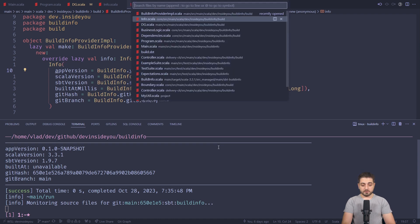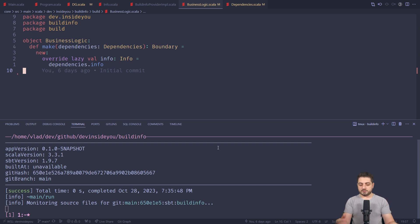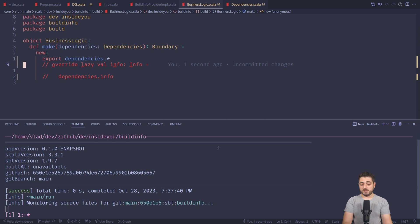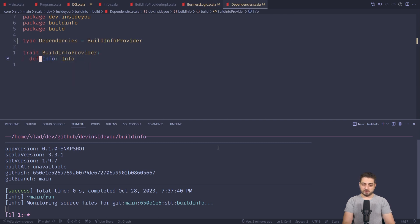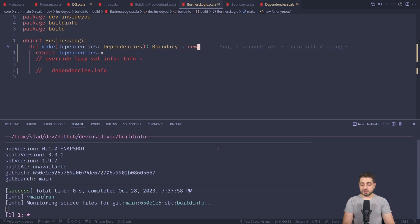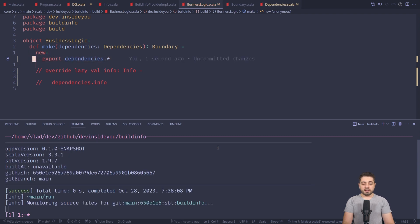Before I leave, one last thing: if we go to the business logic, very often with these layers and architectures you just don't have business logic — you're just calling the dependency, just passing it through. You might be tempted to just export dependencies.star instead of having those two lines. Because the signature of the dependencies — which is the built-in for provider — is basically just a method that gives you info back, and the signature for the boundary is exactly the same. You could just export it. However, I decided I'm never going to do this because sometimes this type cannot be inferred, and then the line becomes very long and I don't like that.